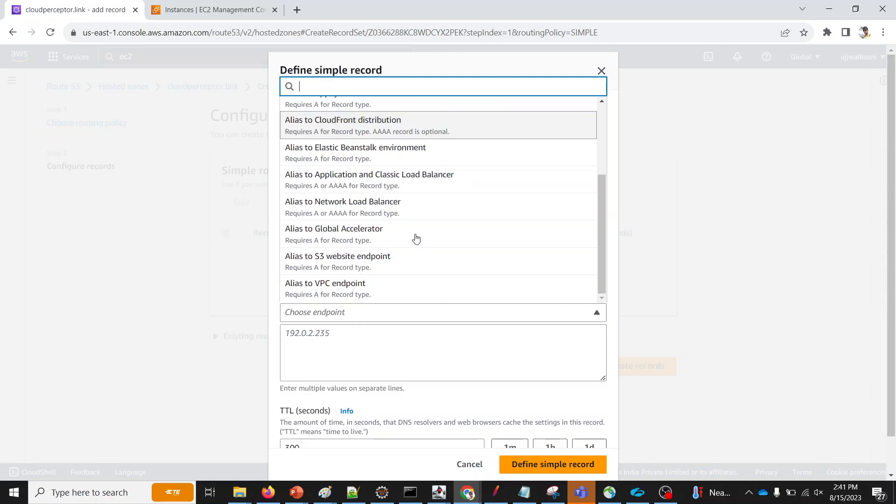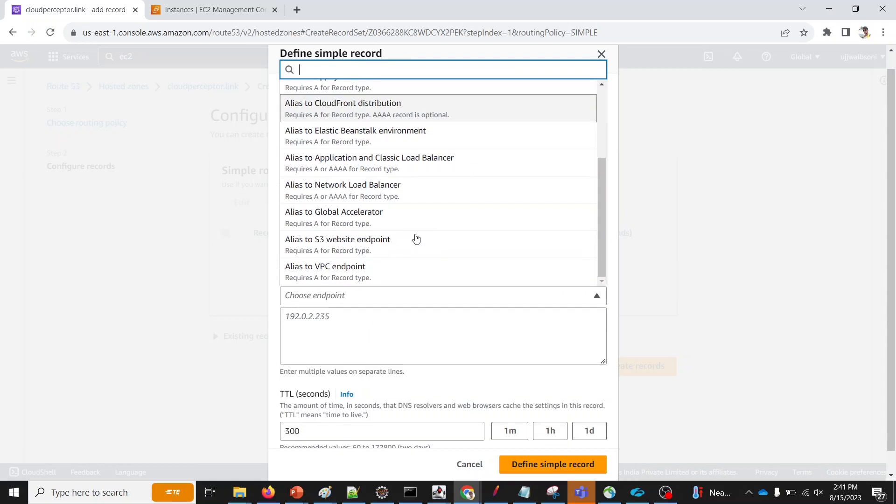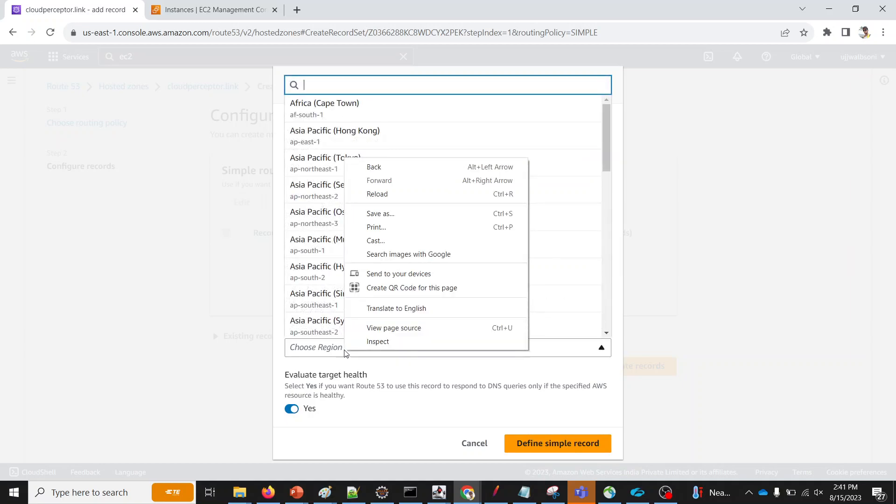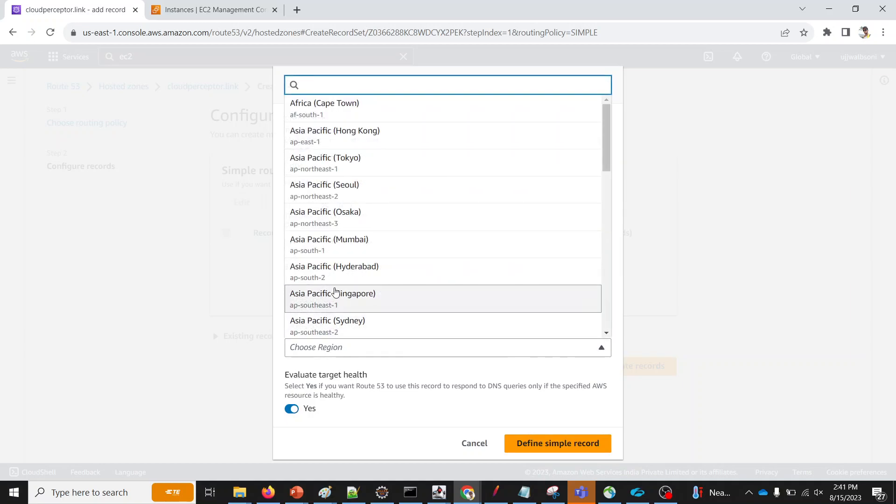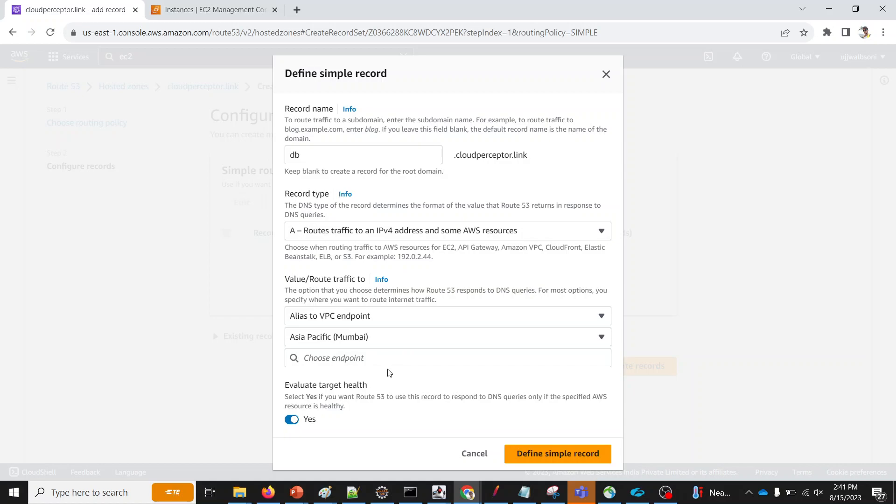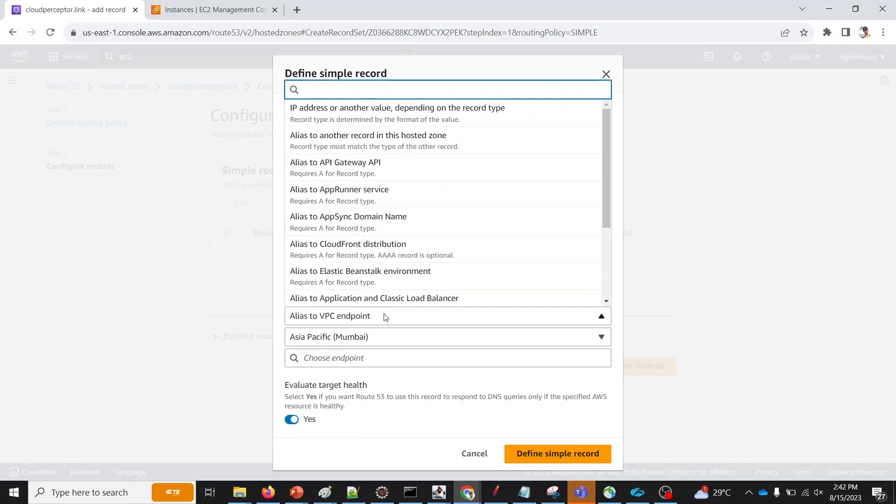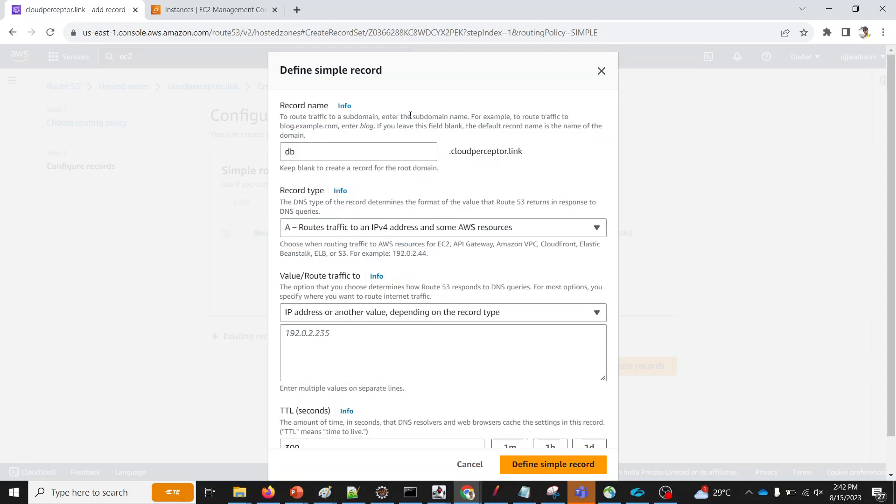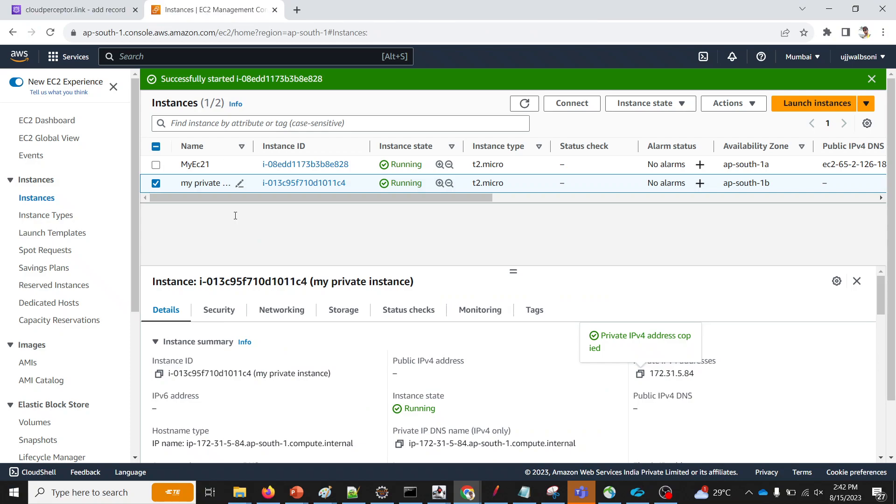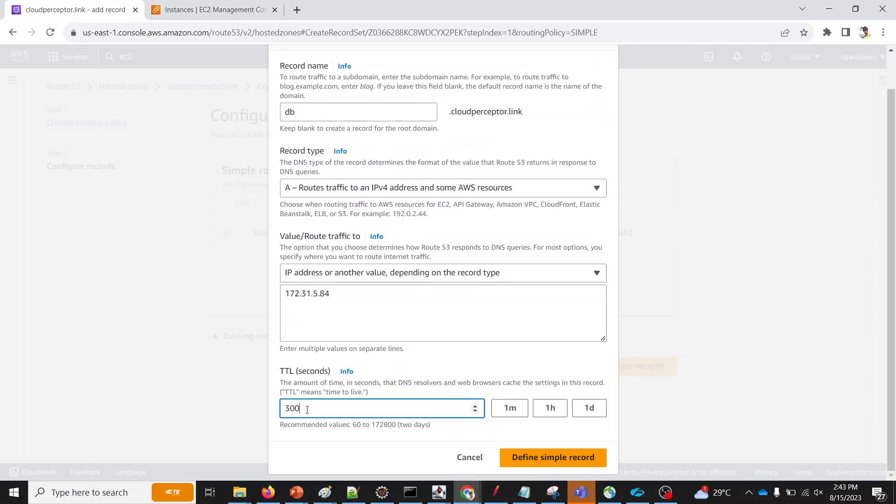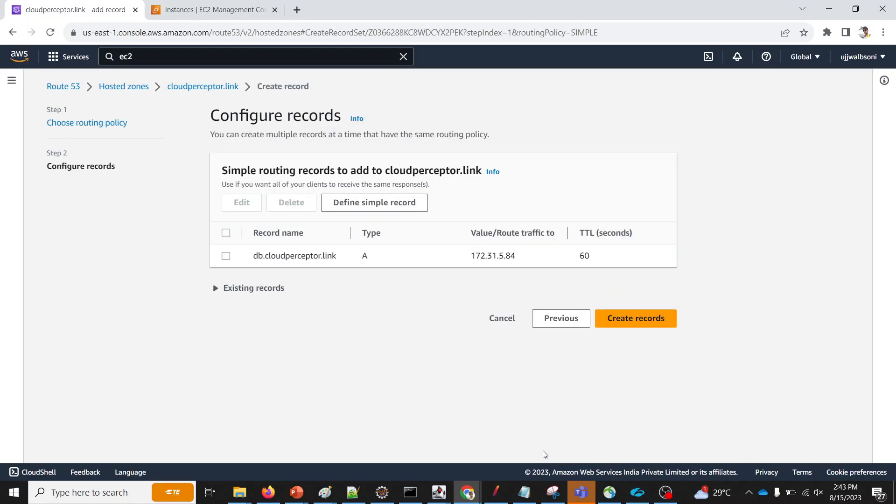Endpoint. Alias to a VPC endpoint. Just select. And I think the instance is booting up. Just wait for a minute. It's my bad. We do need to select this VPC endpoint because we have not created any endpoint. I'll simply select IP address or another value depending on the record type. We'll paste the IP of EC2 instance what we have copied. This is a private IP address of our EC2 that we just created. TTL, I'll keep it as short, that is 60.